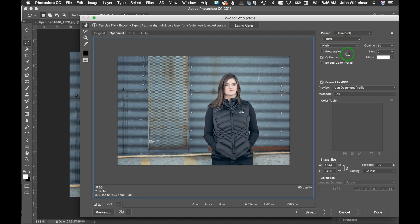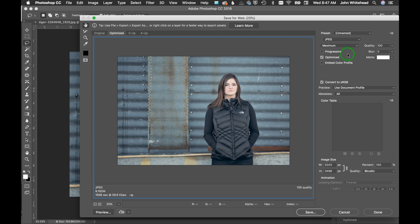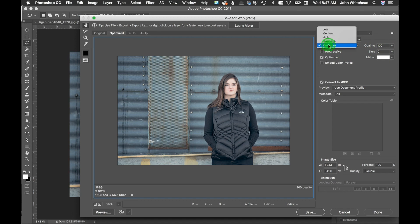I actually use a program called JPEG mini. If you've never seen it, I think I have a video on that. For the most part I save at maximum quality. The internet's fast enough now and it's not a huge issue as far as load times. Quality is sort of the same here. Instead of using these settings, you have the quality slider from 100 percent to zero.